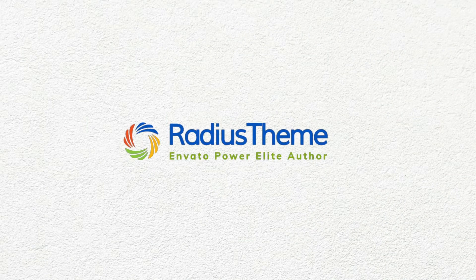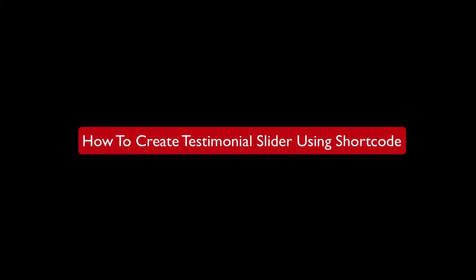Greetings from Radius Theme. Today I will show you how to create Testimonial Slider using shortcode.